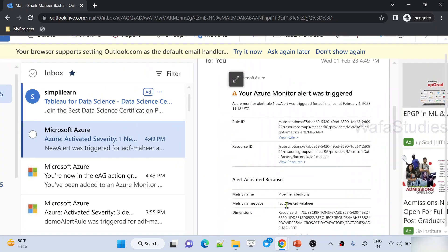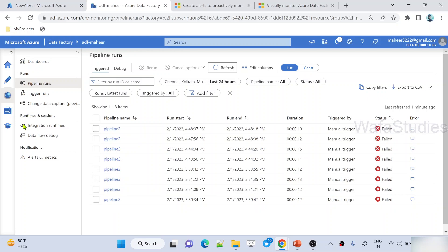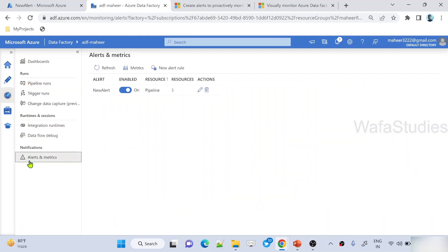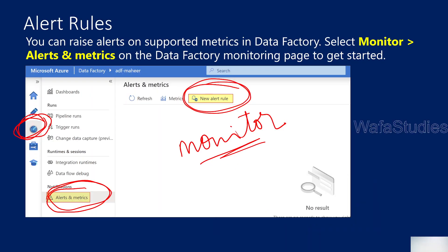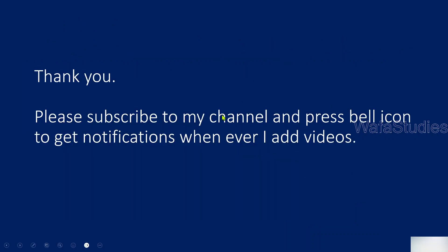The email gives the resource, alert ID, resource URL, and also shows which data factory triggered the alert, the criteria that was met, how many pipeline failures happened in the last 5 minutes, and everything. So like this you can create alert rules in Azure Data Factory and use Azure Monitor to monitor your executions. However, you cannot customize the email body — it will be static content. That's why in real time, people may use alternatives like Logic App for custom emails, which I explained in previous videos. Thank you for watching. Please subscribe to my channel and press the bell icon to get notifications whenever I add videos.